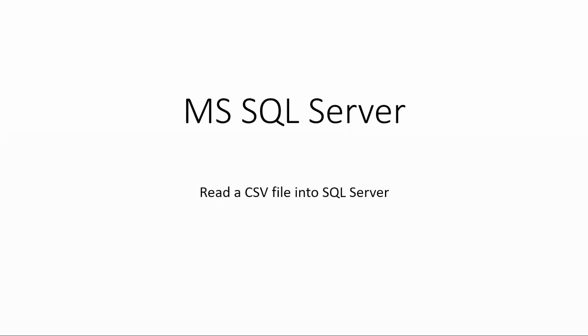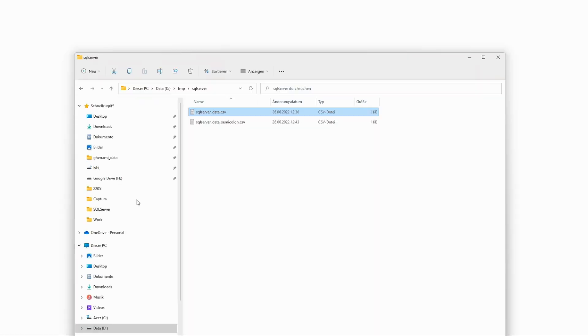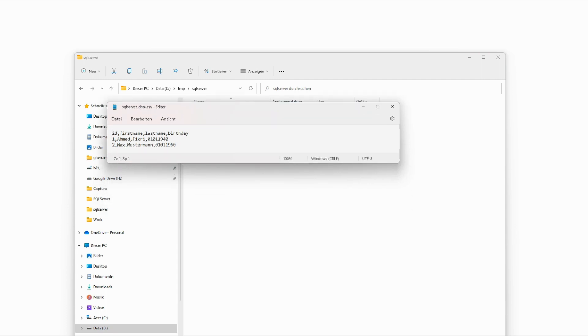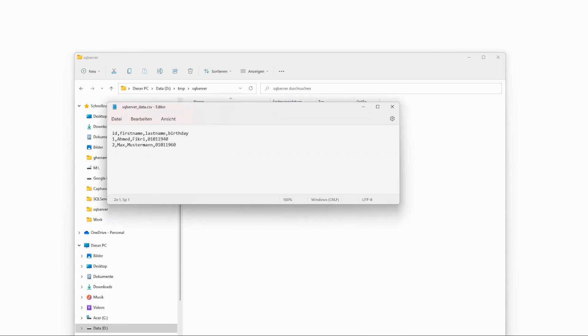For that I prepared a CSV file called SQL Server data. It is a simple CSV file with two lines and four columns.